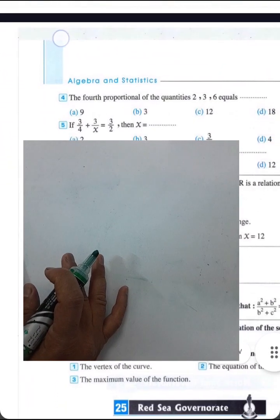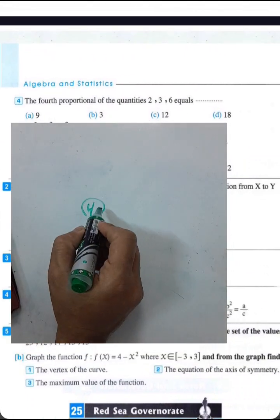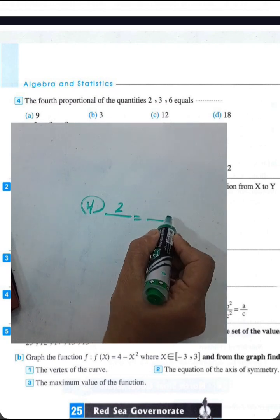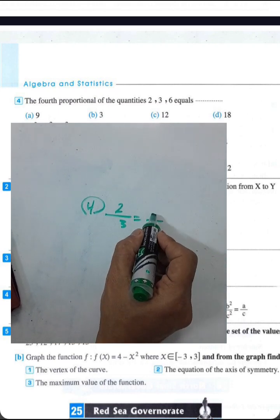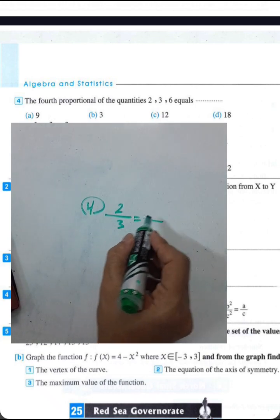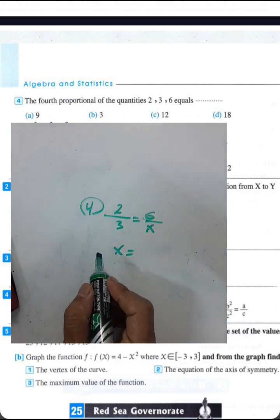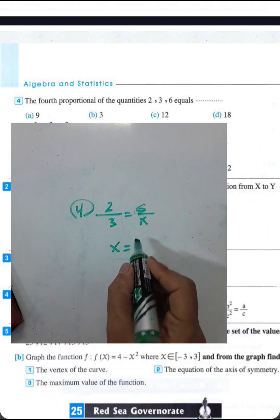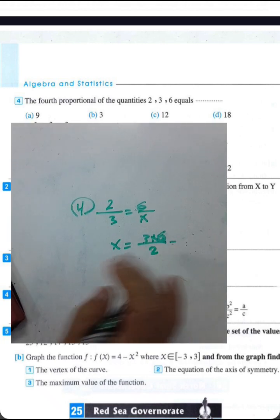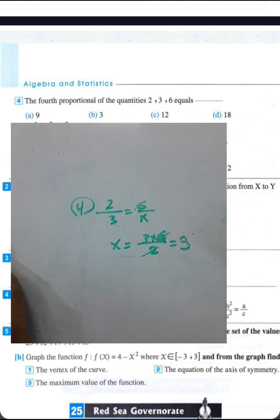Question number 4: find the fourth proportional of the quantities 2, 3, and 6. We want to find x, the fourth proportional. x equals 3 times 6 divided by 2, using the product of extremes equal to product of means. 18 divided by 2 equals 9, so the result is 9.